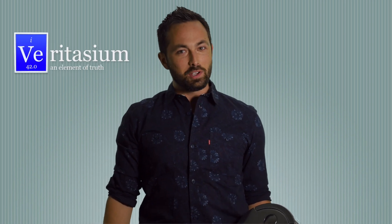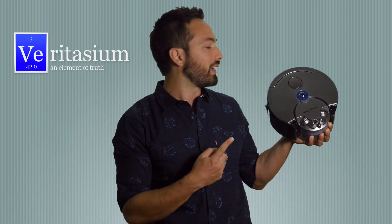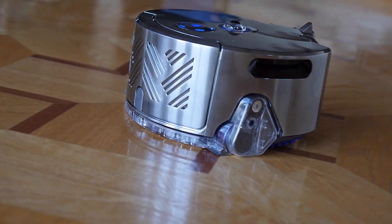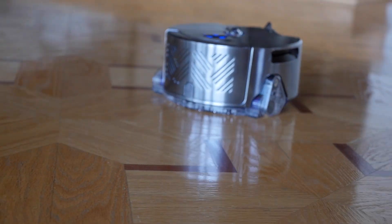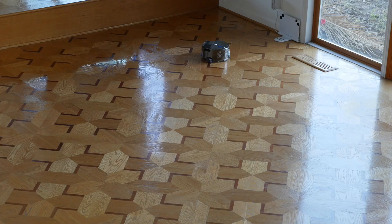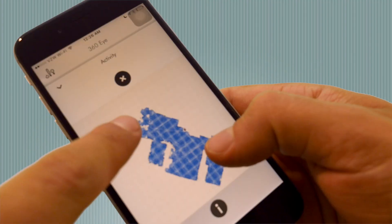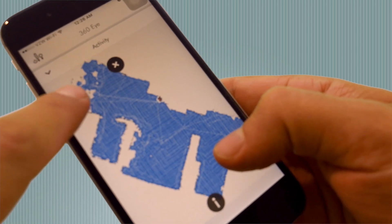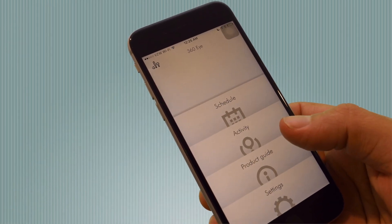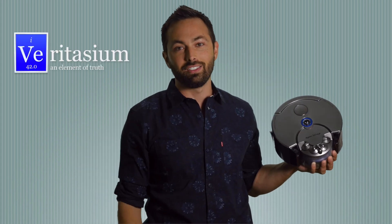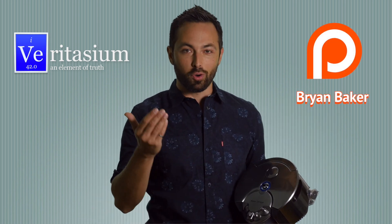Speaking of the vacuum, this episode was supported in part by Dyson, who sent me their 360 Eye vacuuming robot. It has a camera on top that sees 360 degrees around it, using that vision plus complex math and trigonometry to work out its precise location and track where it has and hasn't cleaned. It makes a map visible on your phone via the Dyson app, which you can also use to control or schedule the vacuum remotely. Thanks to Dyson, to my Patreon supporters, and of course to you for watching.